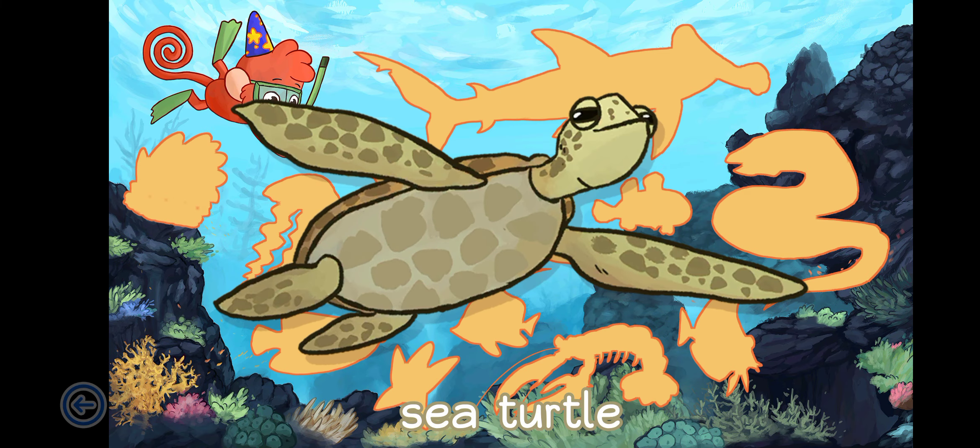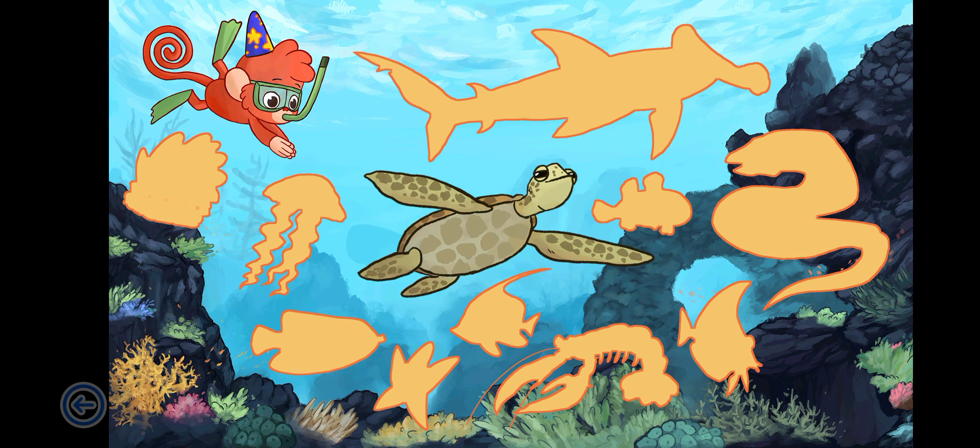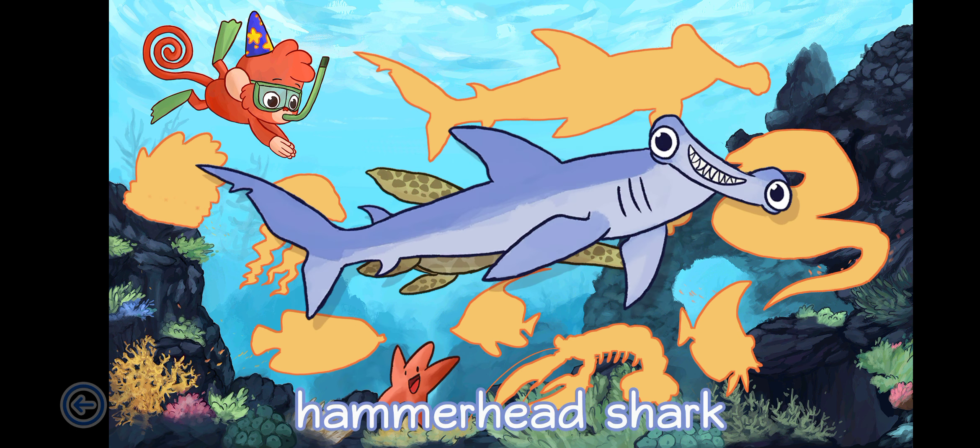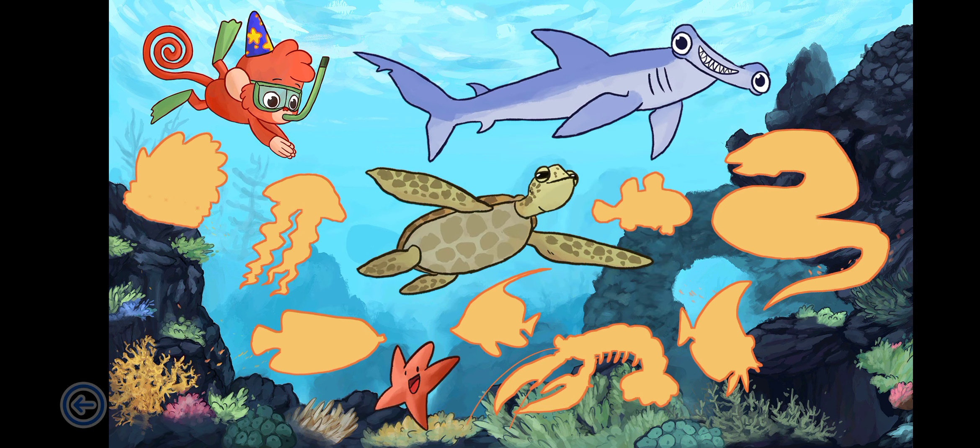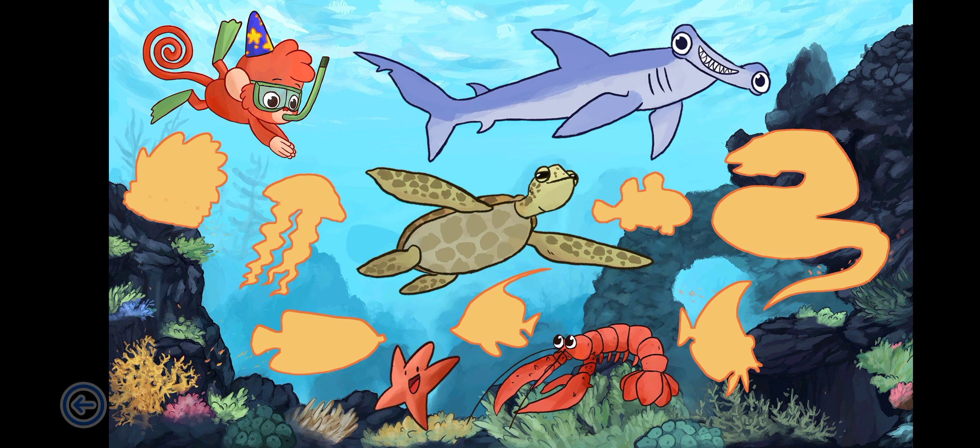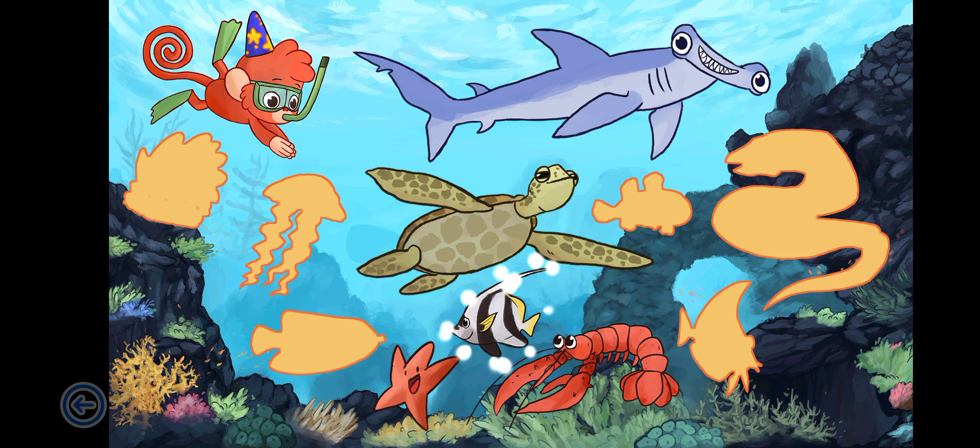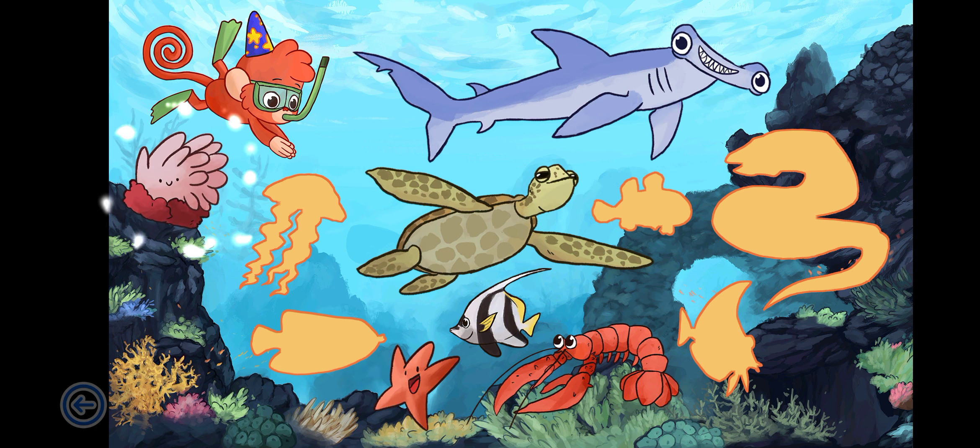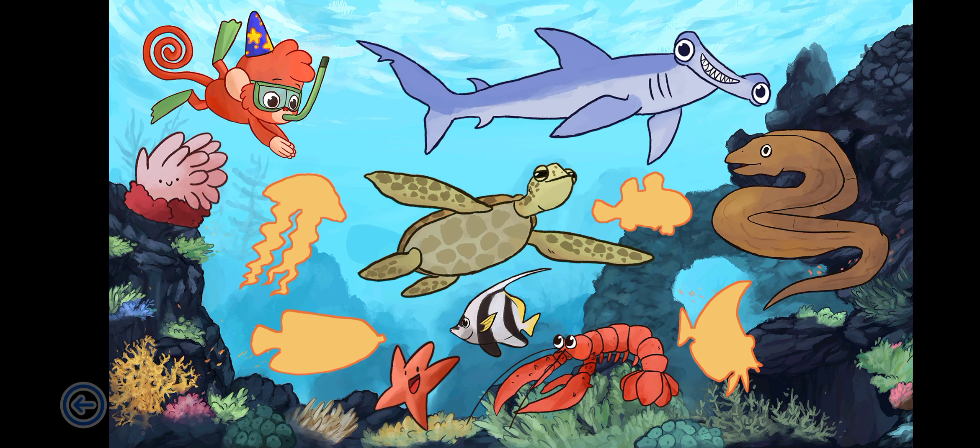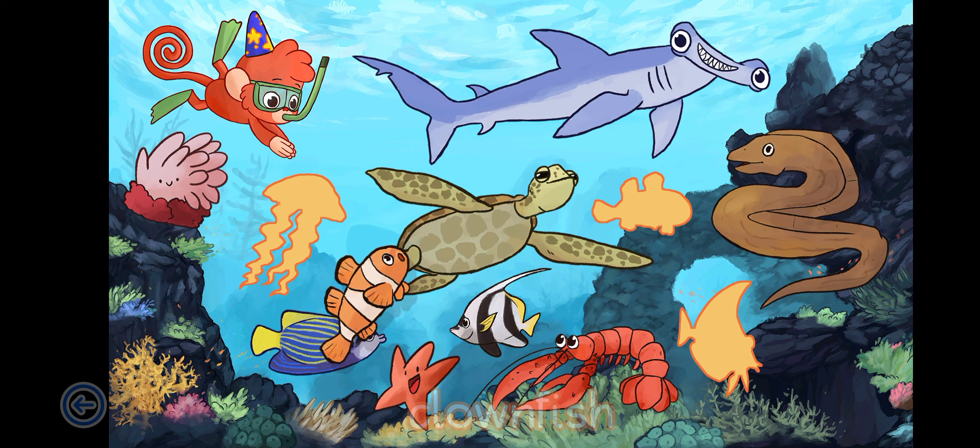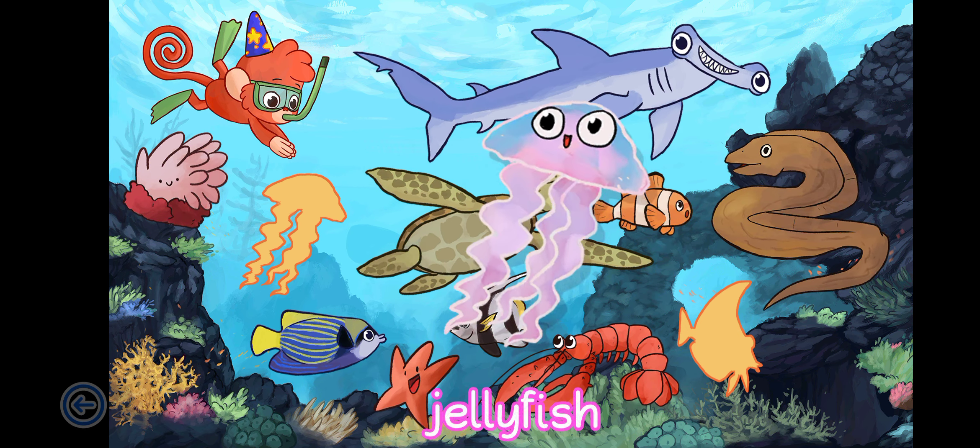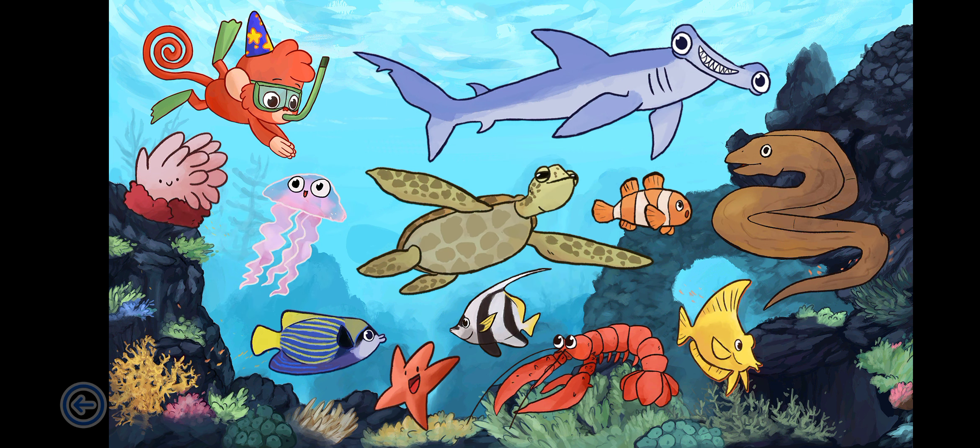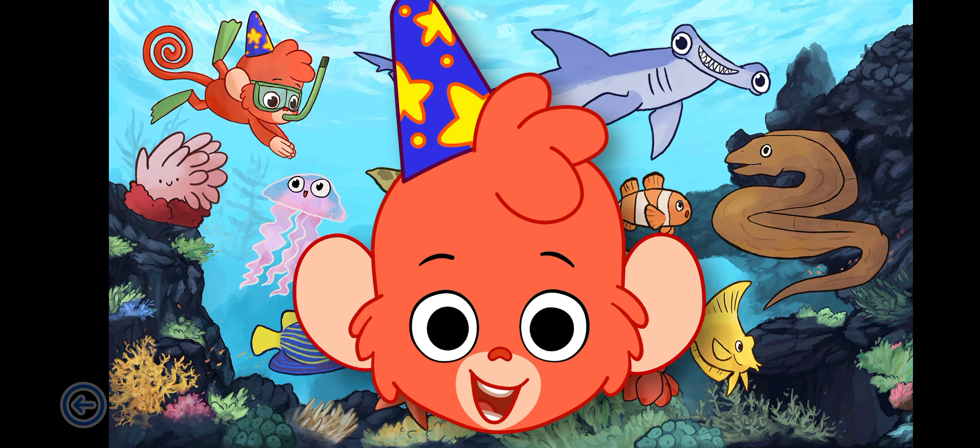Sea Turtle, Starfish, Hammerhead Shark, Lobster, Coralfish, Anemone, Eel, Emperor Angelfish, Clownfish, Jellyfish, Yellowtang. Wow! Yay!